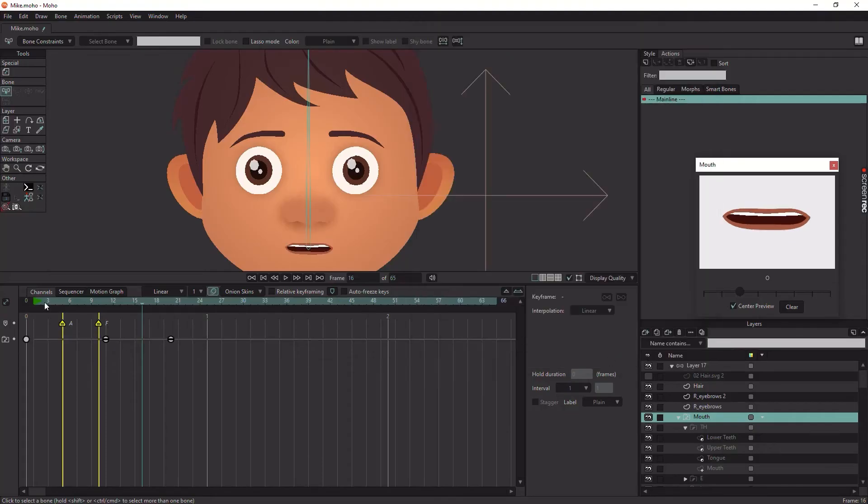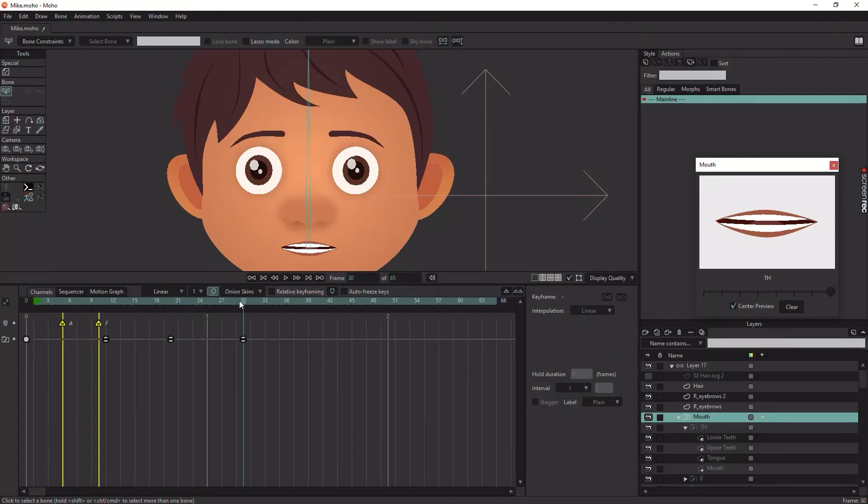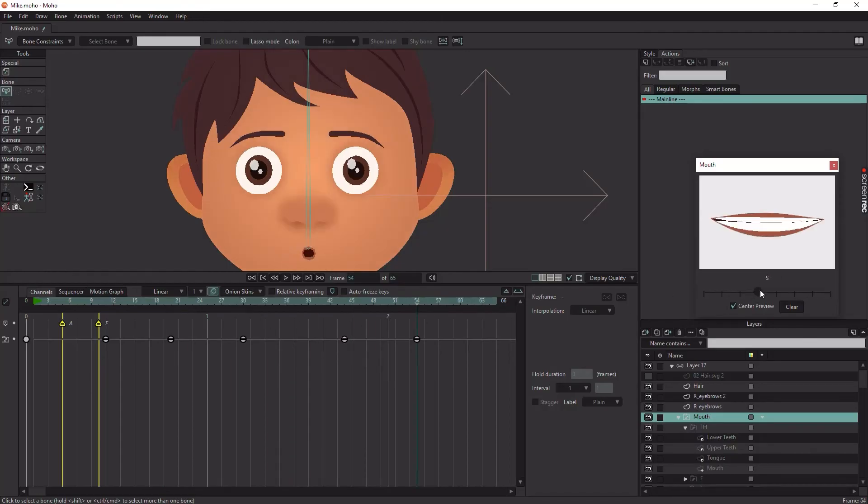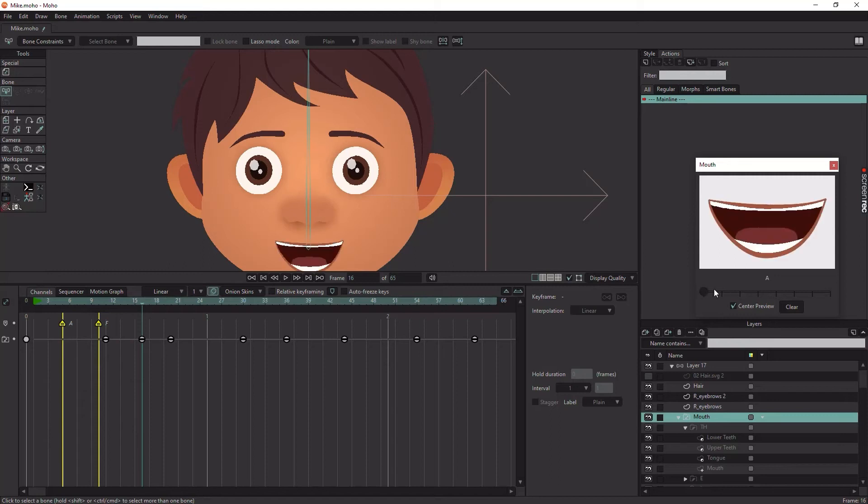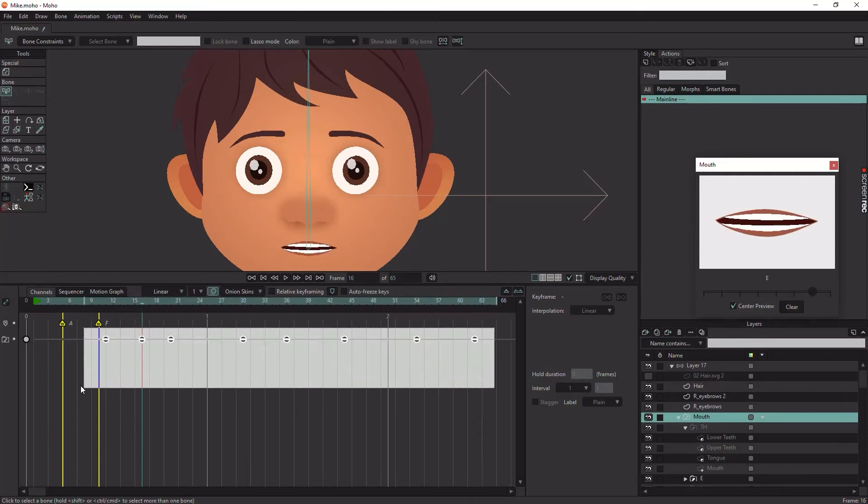Now, your mouth shape will morph from pose to pose. You can fix or refine any pose on frame 0 and it will update on the whole animation.